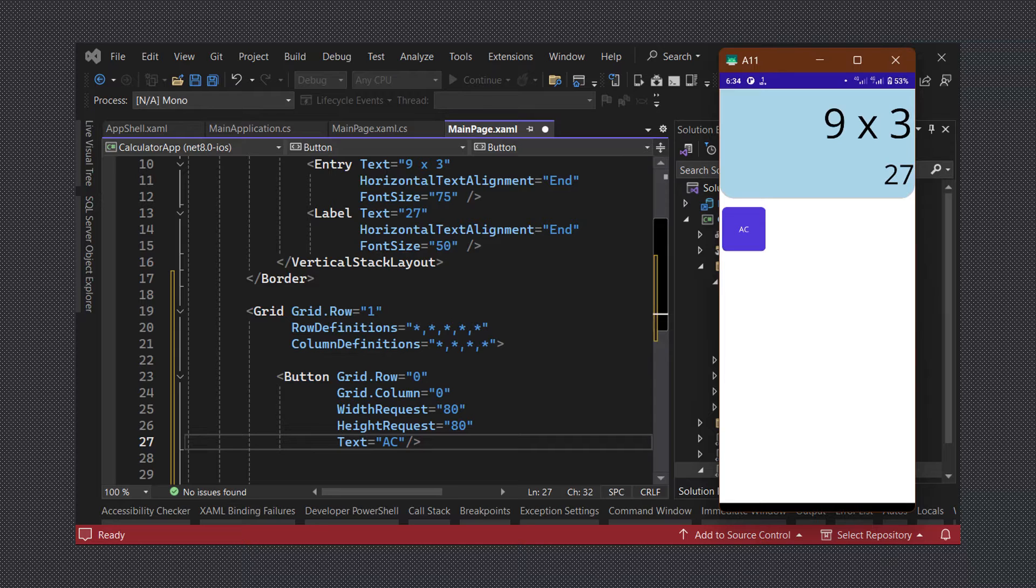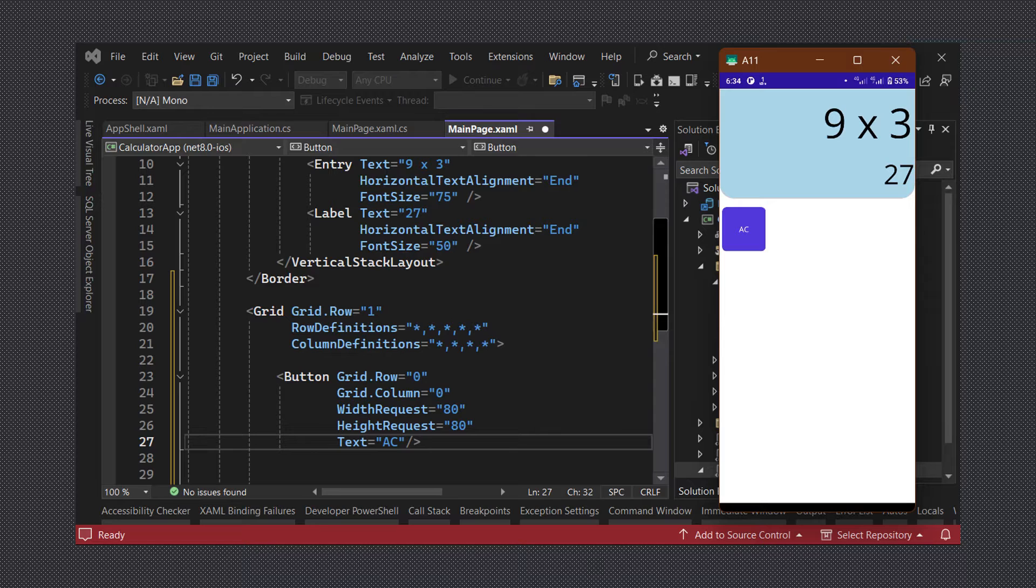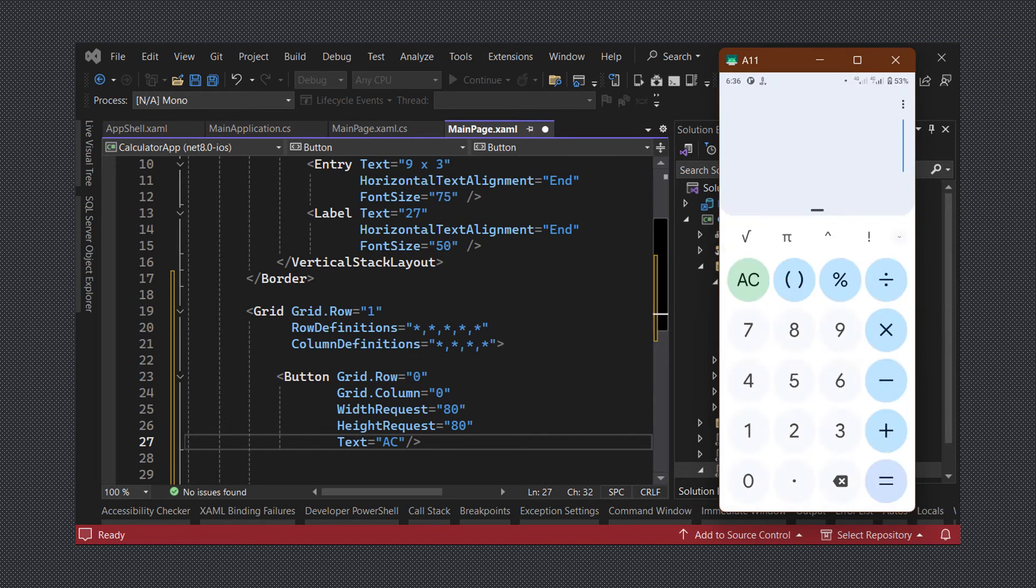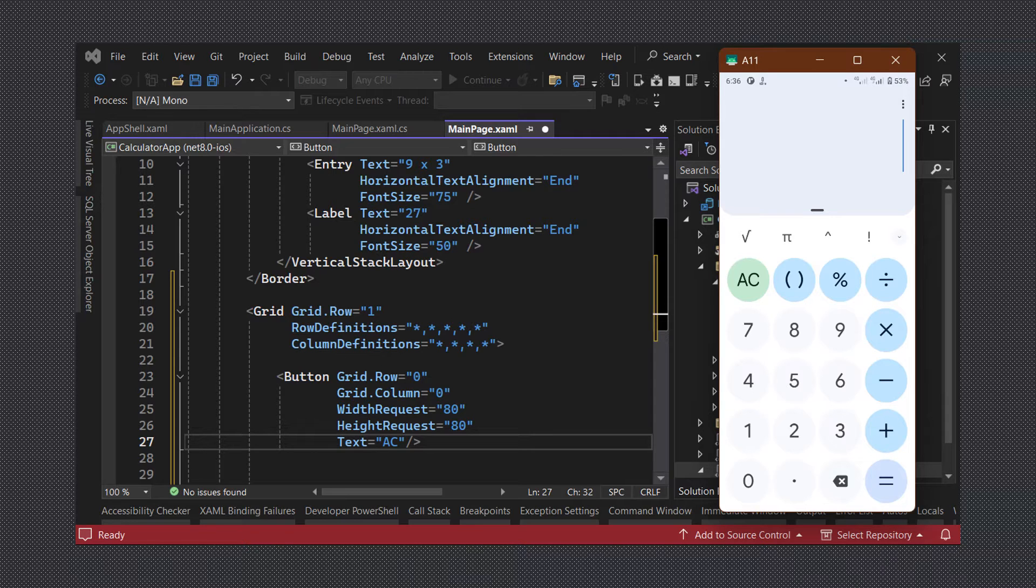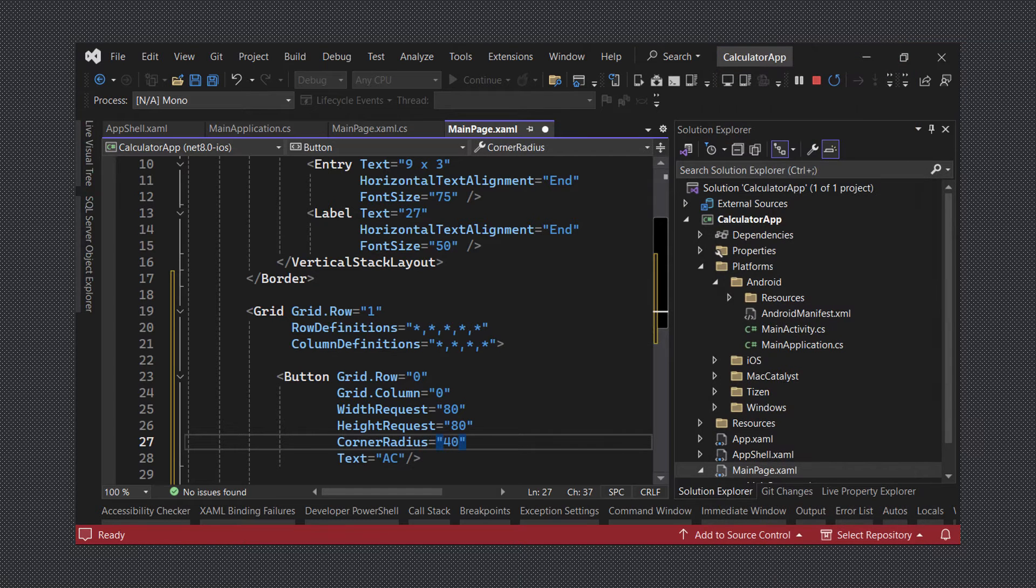Let's now tweak the look of the button to better match our target design. From our reference image we can see that the buttons have a circular shape. We can easily achieve this by setting the corner radius property of our button to a value that is half the width and height value. So we will set the corner radius value to 40.